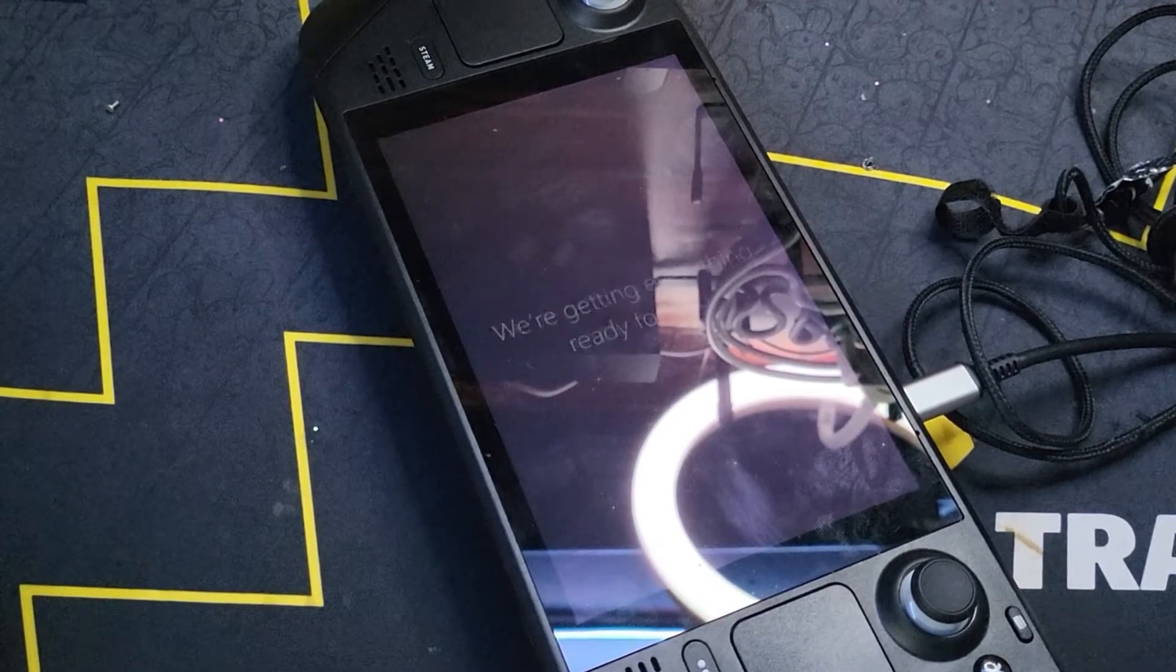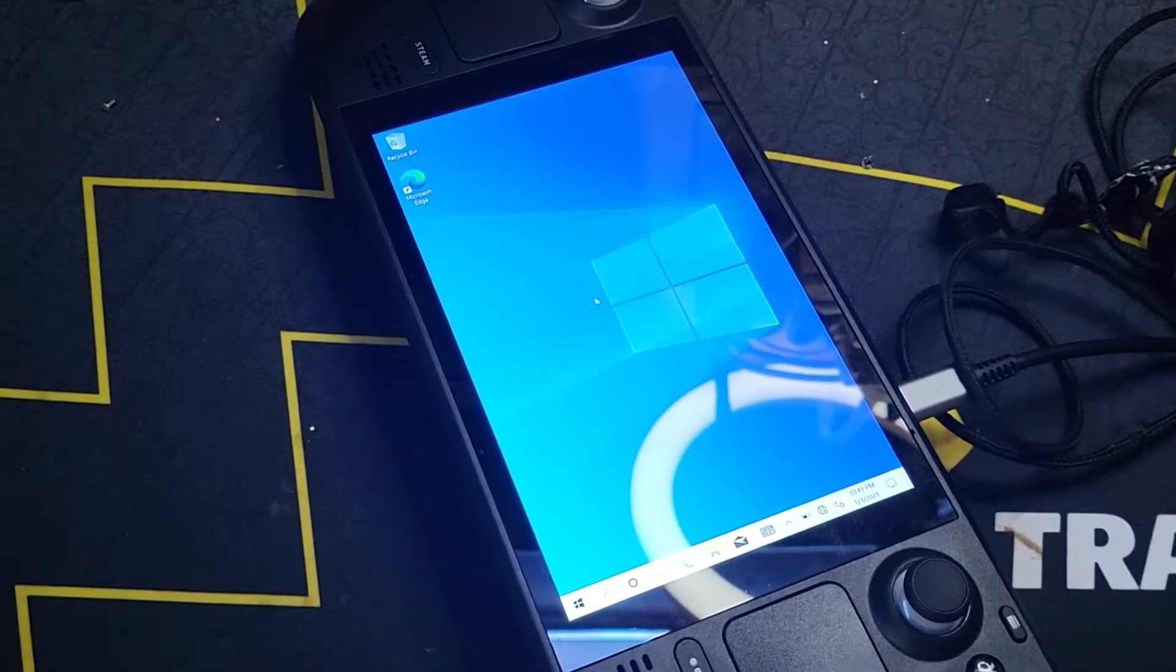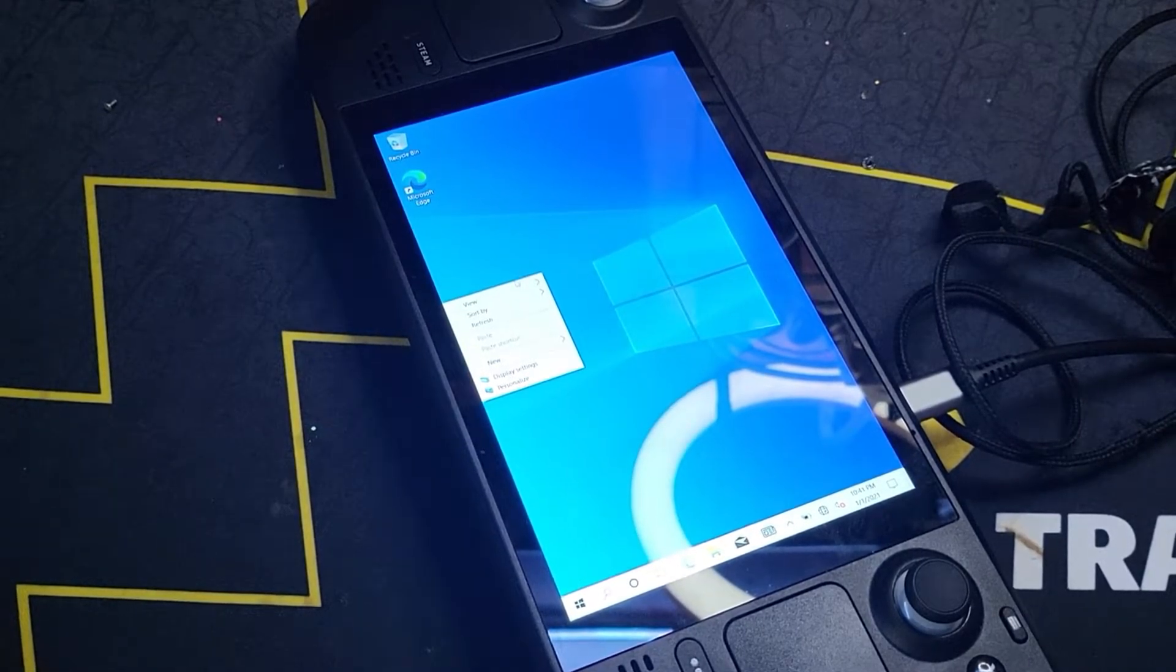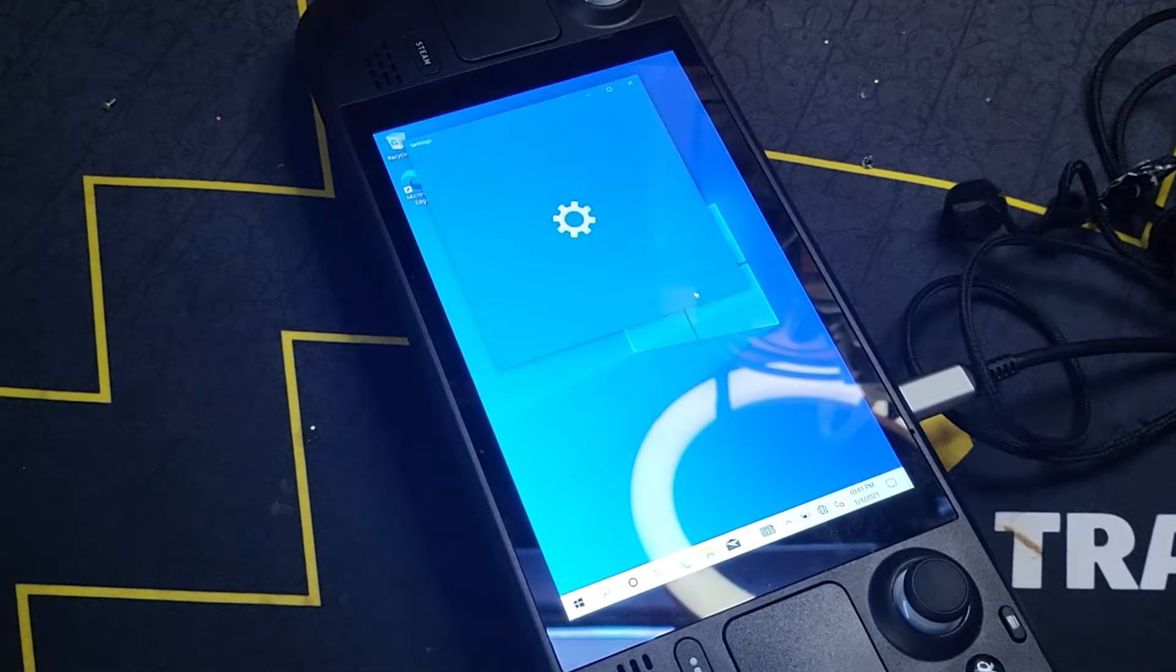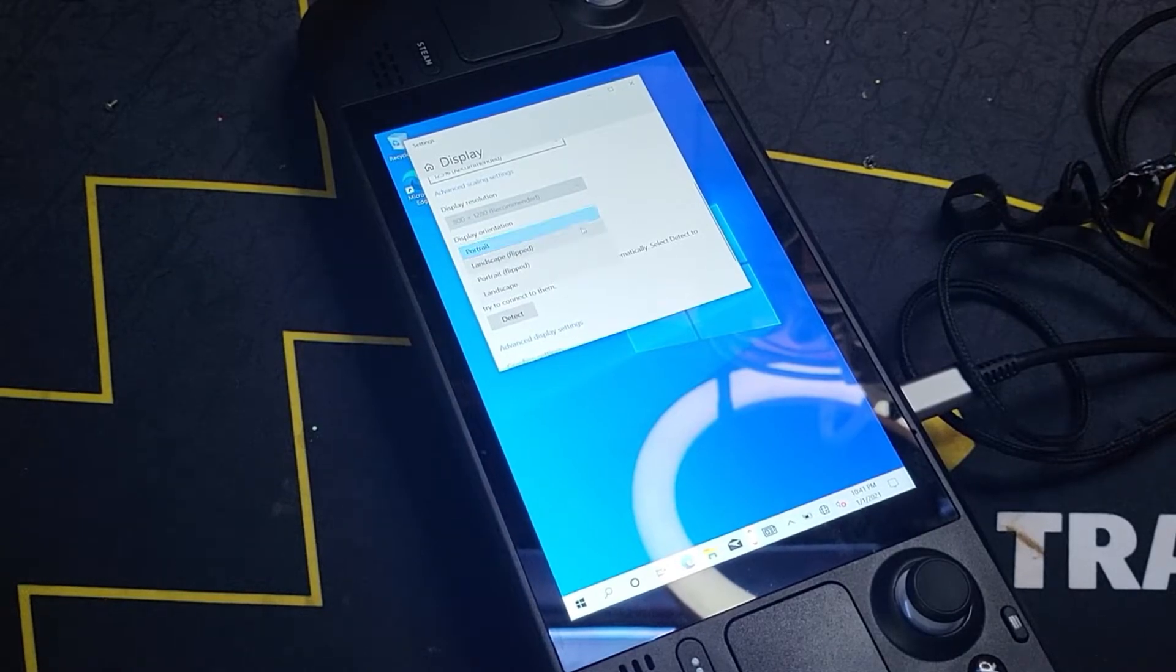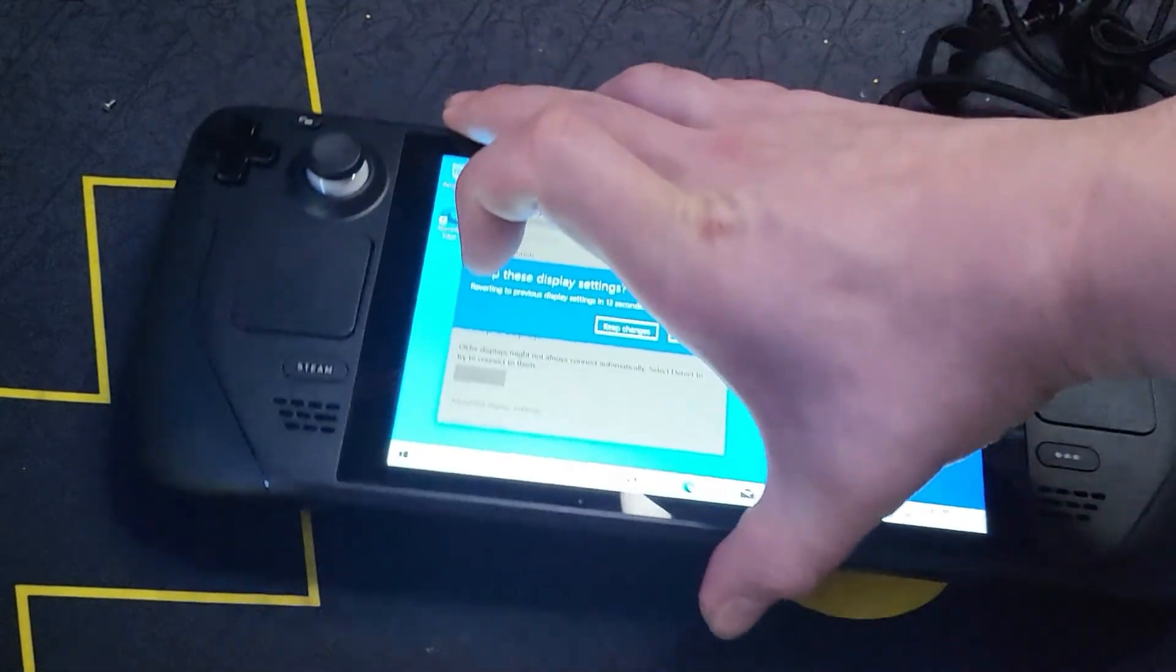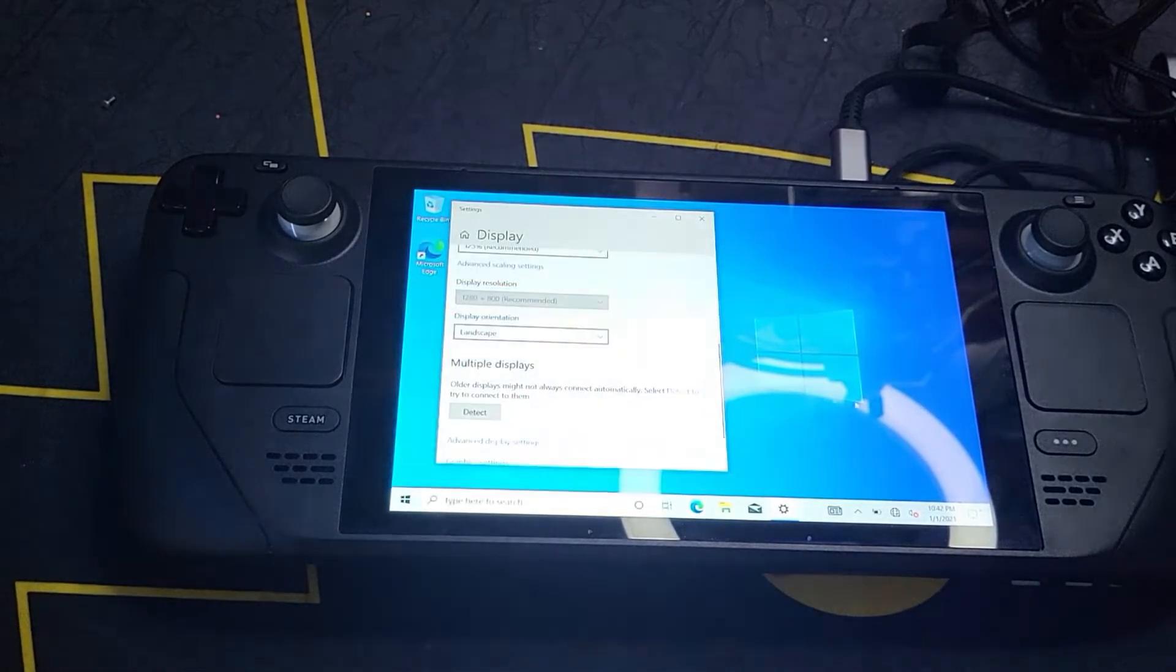Alright guys, we are continuing to load. Alright guys, so the first thing we're going to do here is we are going to fix our orientation. So you're going to right-click on your mouse, we're going to go to display settings. We're going to go to display settings. It's going to ask us how we want our layout and we are going to set it to landscape. Alright. That looks a lot better, doesn't it? We're going to keep these changes.